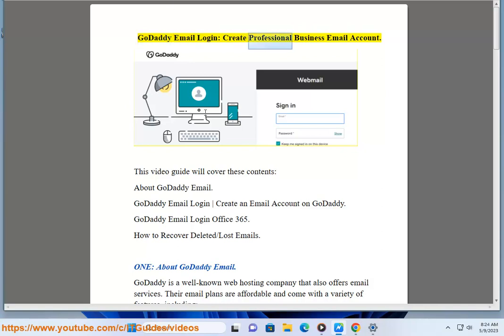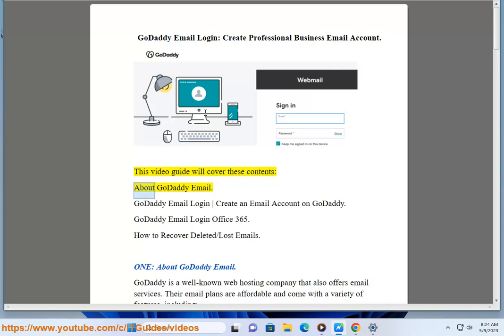GoDaddy Email Login: Create Professional Business Email Account. This video guide will cover these contents about GoDaddy Email.